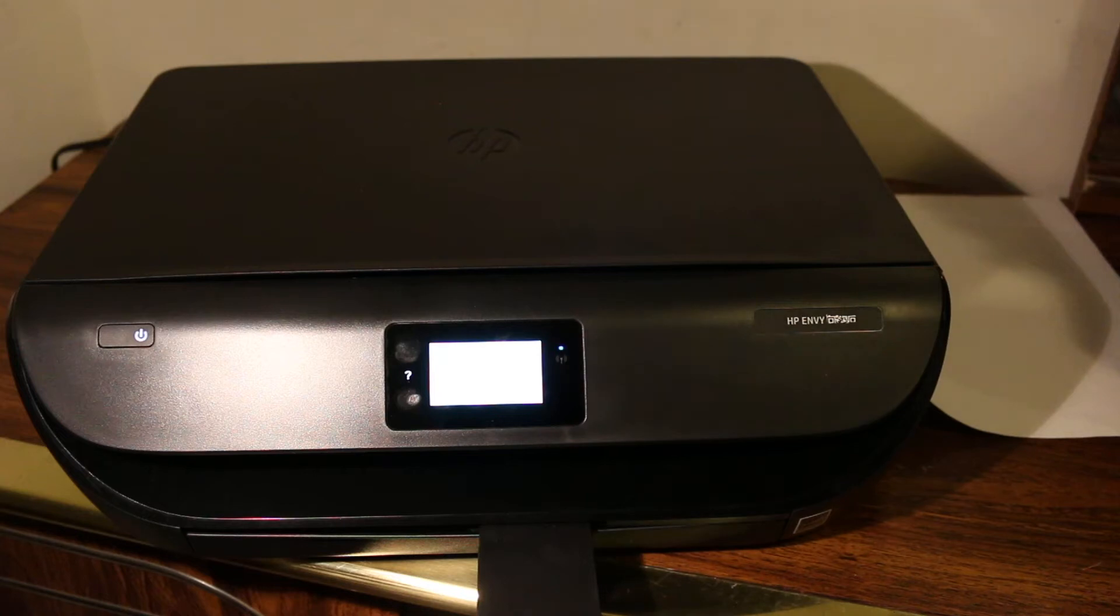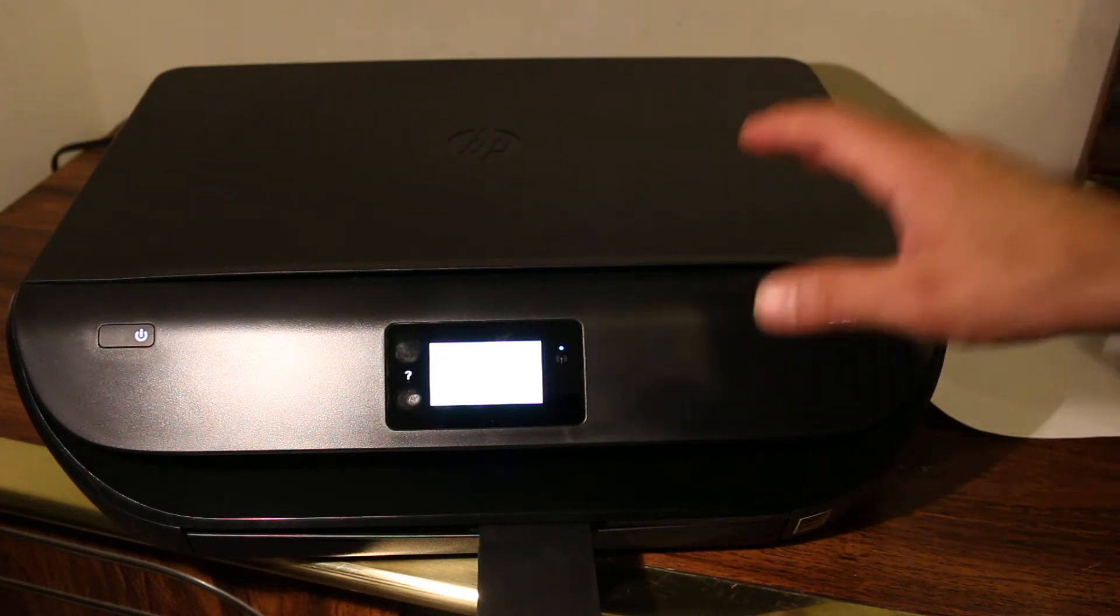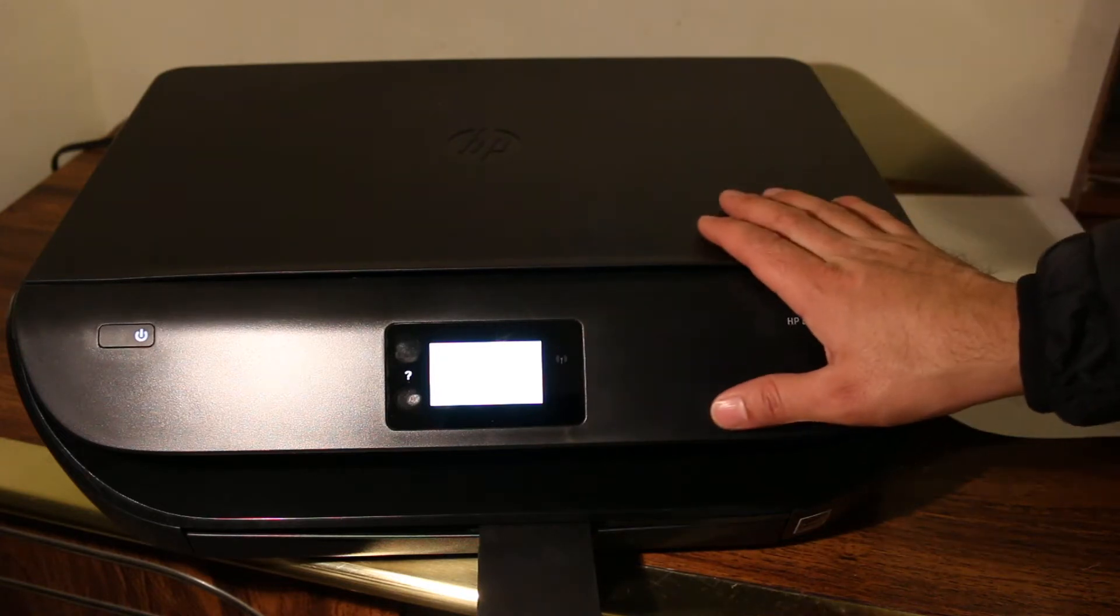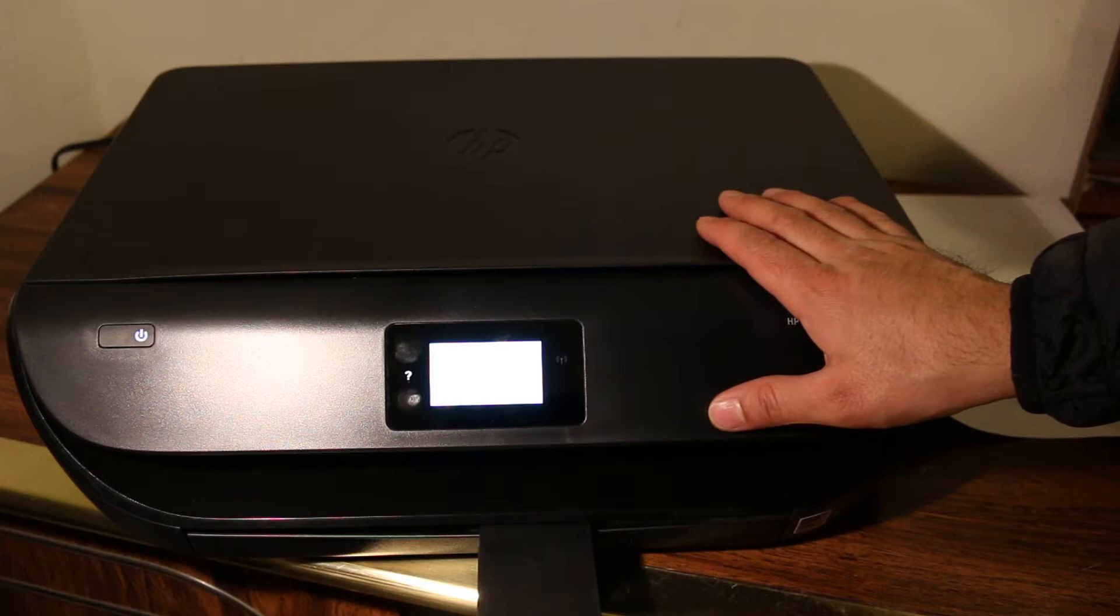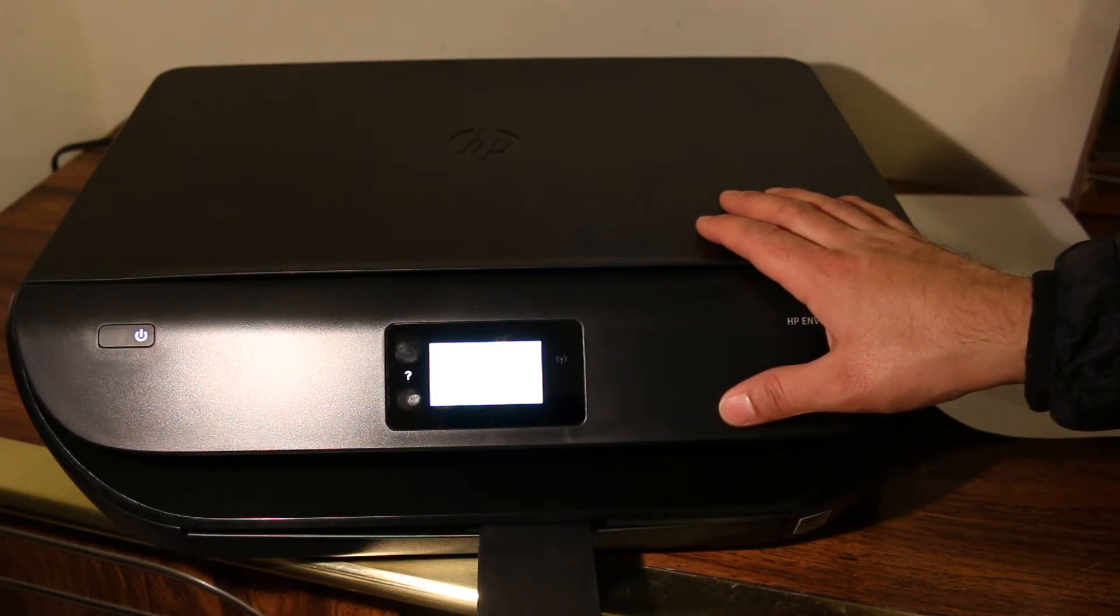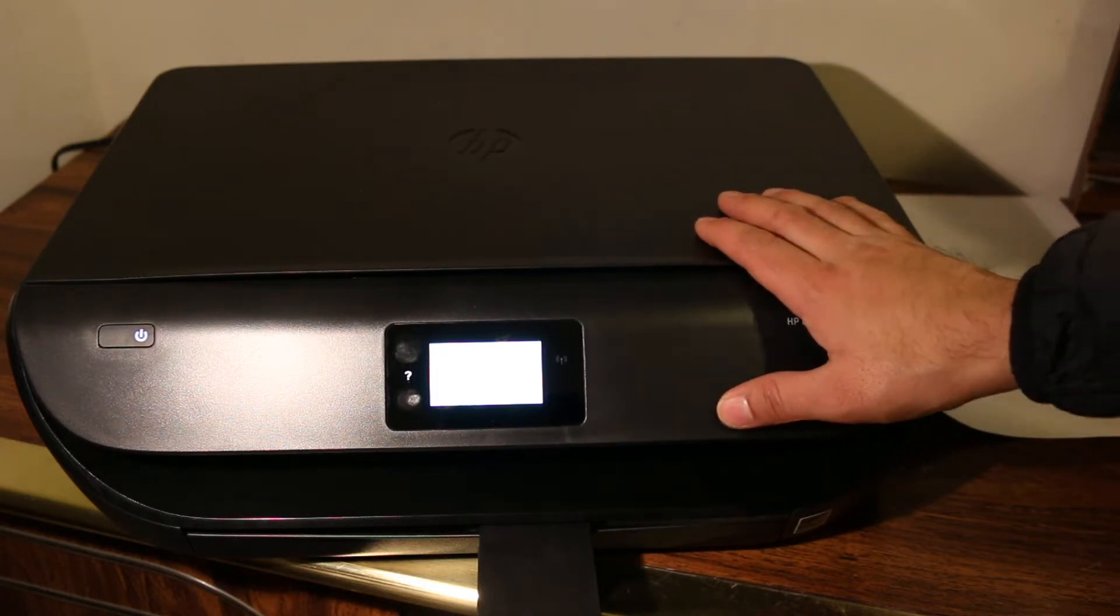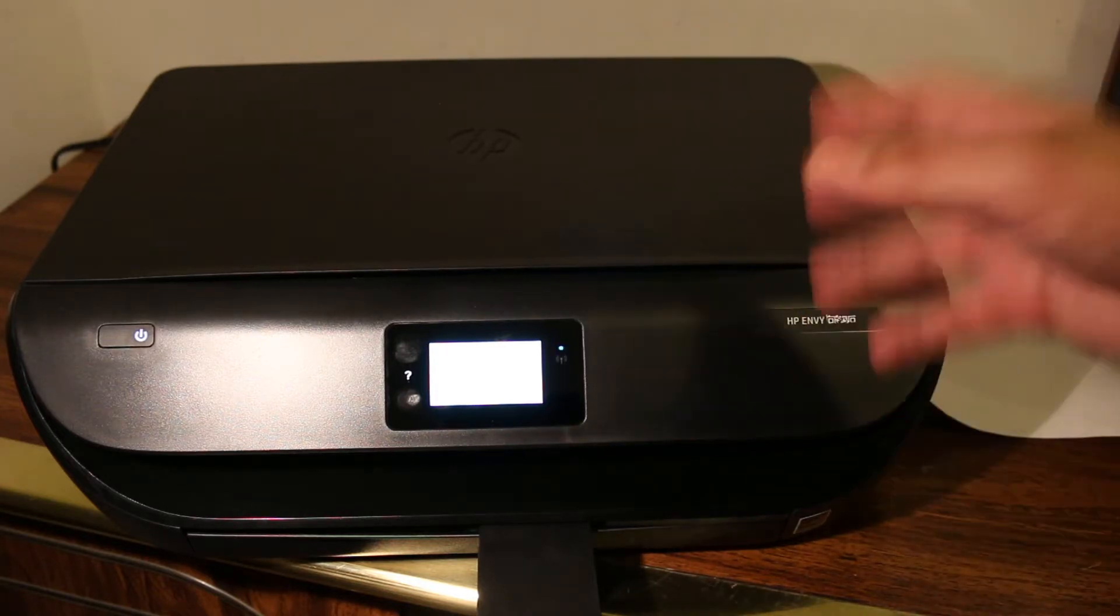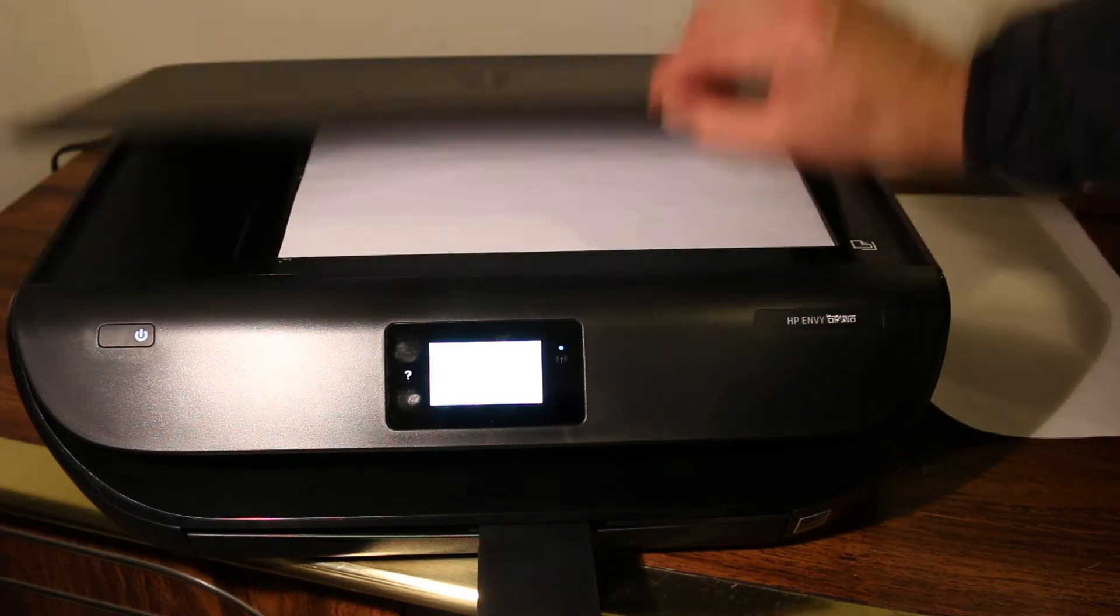Today's video is about the HP Envy printer. I'm going to show you how to use this printer for wireless printing and scanning. We'll also do copying, so let's start with the copy function first.